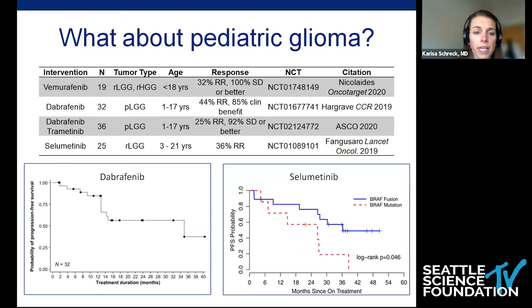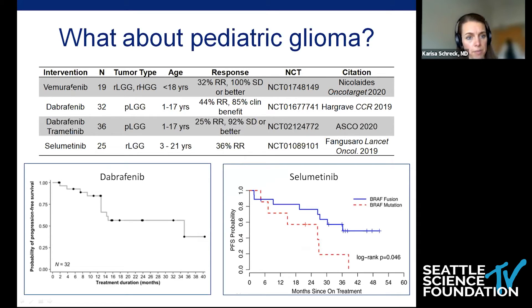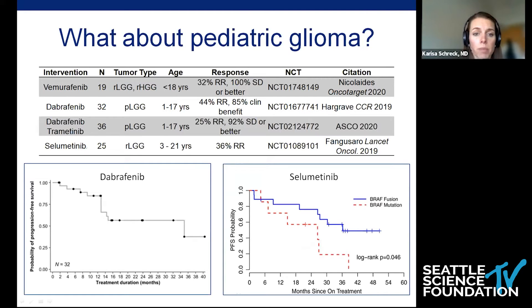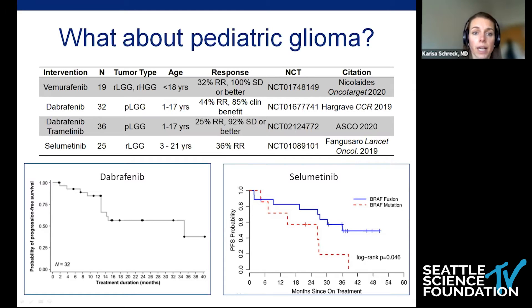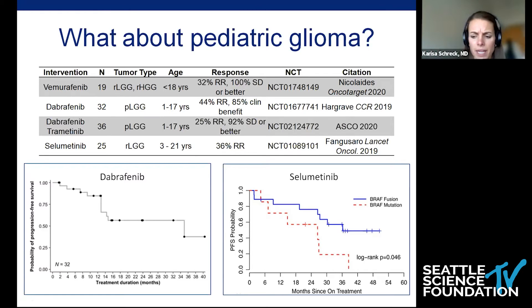This has been true in pediatric glioma as well. There are a bevy of studies looking at Vemurafenib or Dabrafenib alone, or the combination, or even Selumetinib alone in recurrent low-grade glioma. In all of these, we see response rates of about a third and stable disease or clinical benefit in the vast majority — numbers of 85% to 100% — in these pediatric gliomas, really what we think about as the under-age-21 population.